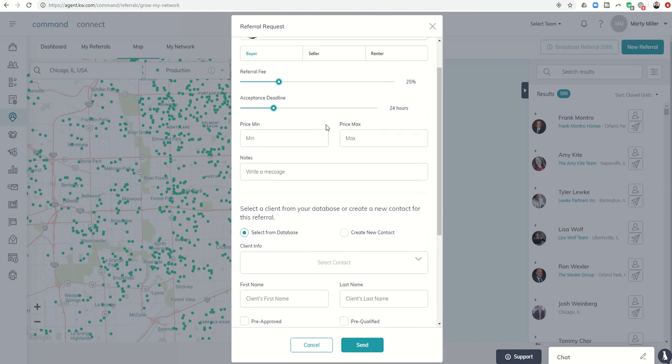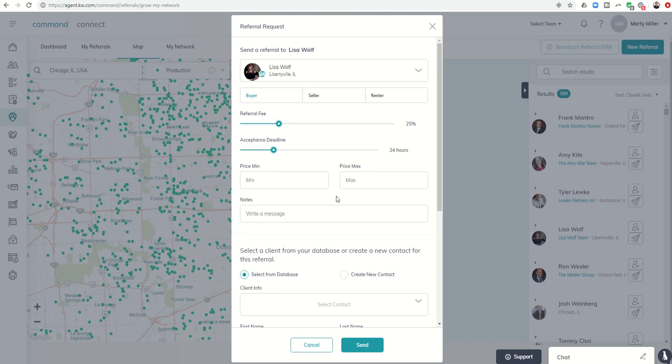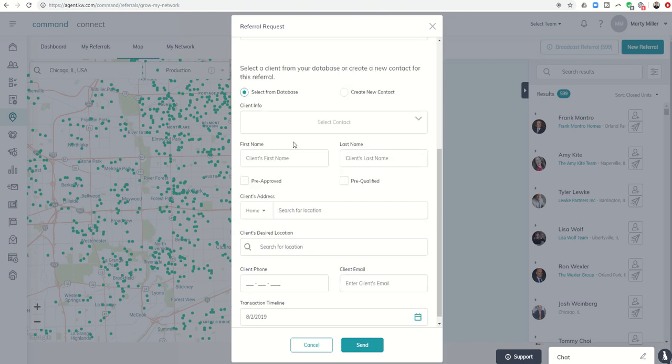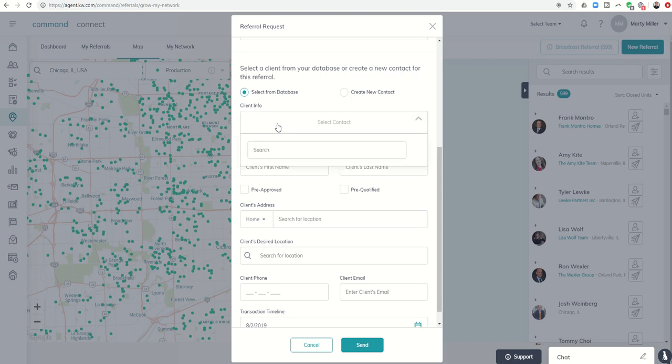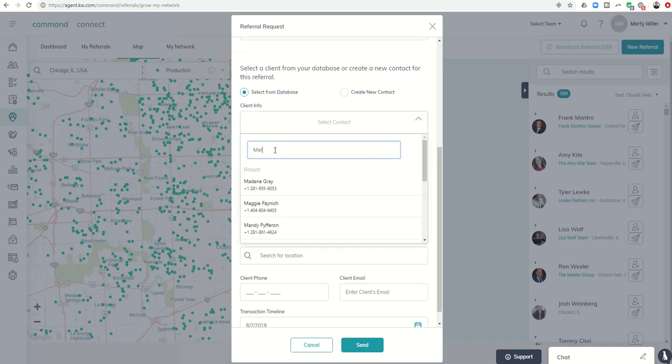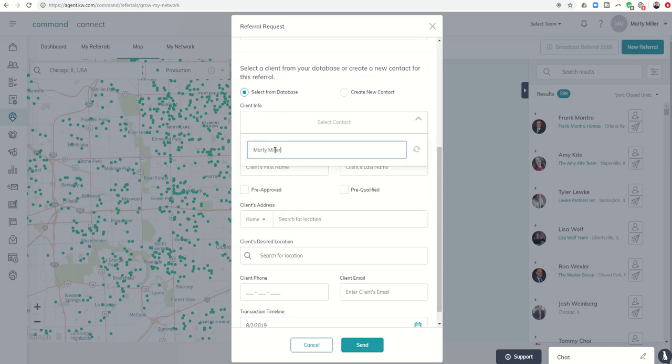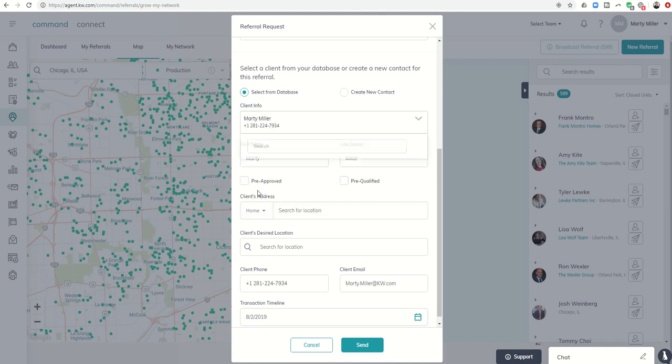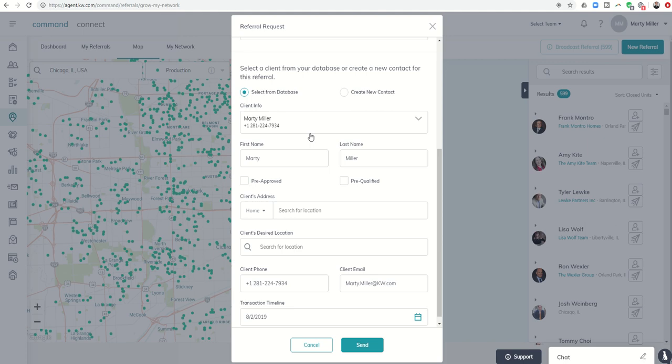For the most part, all this is the same as it has been, and yet now it's much easier to actually fill in your client's information because you can either select them from your database. I can do a search. Let's just search for myself because I know I'm in there, and I could just choose myself. Then it pre-fills in this information along with my email, my phone number, my first and last name.